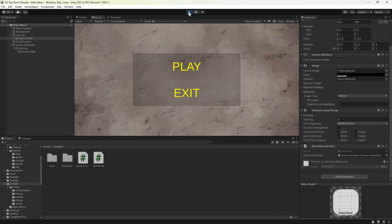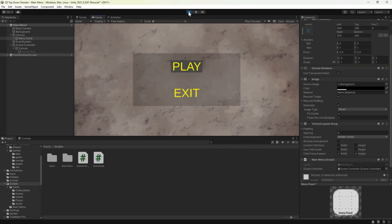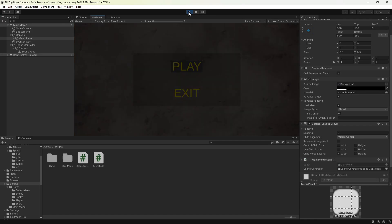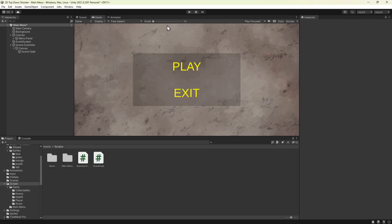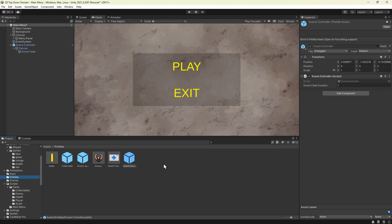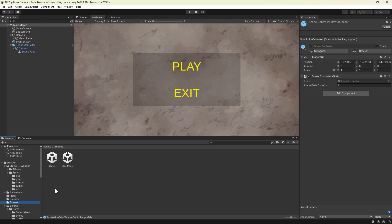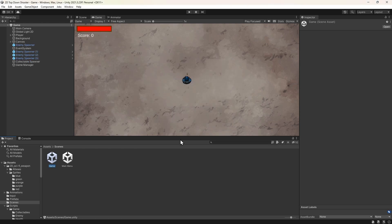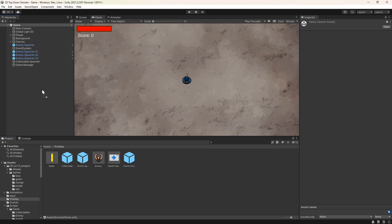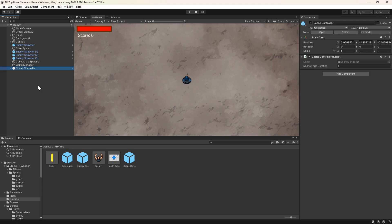Let's press play to try this out. Now, when we select play from the main menu, the current scene fades out, but the game scene doesn't fade in — that's because the game scene doesn't have the scene controller component. Let's stop the game to fix this. We'll navigate to the prefabs folder and drag the scene controller from the hierarchy into this folder, creating a prefab we can use in any scene. We'll then navigate to the game scene, save the main menu when prompted, go back to the prefabs folder, and drag the scene controller into the hierarchy. This is all we need to do to have this scene fade in.